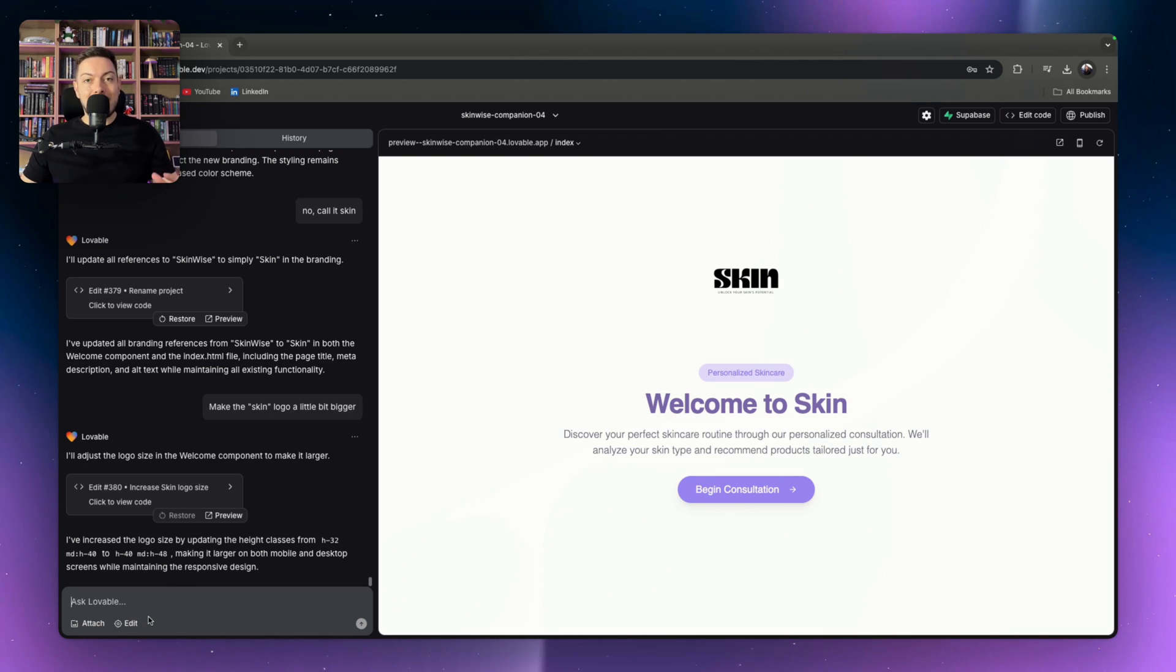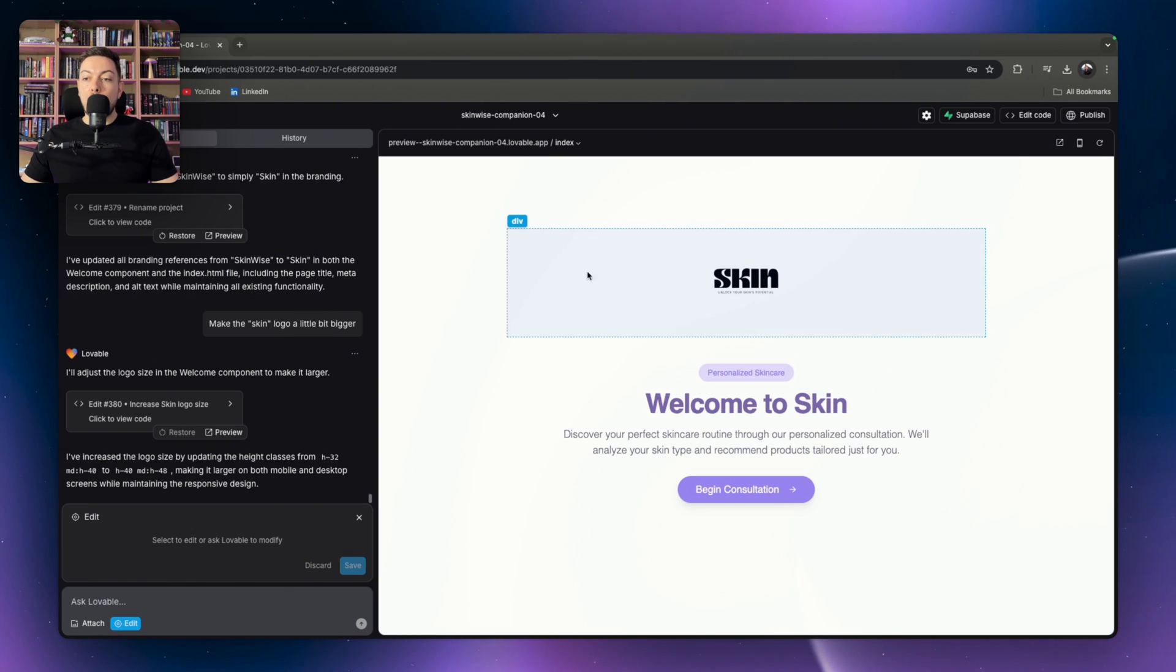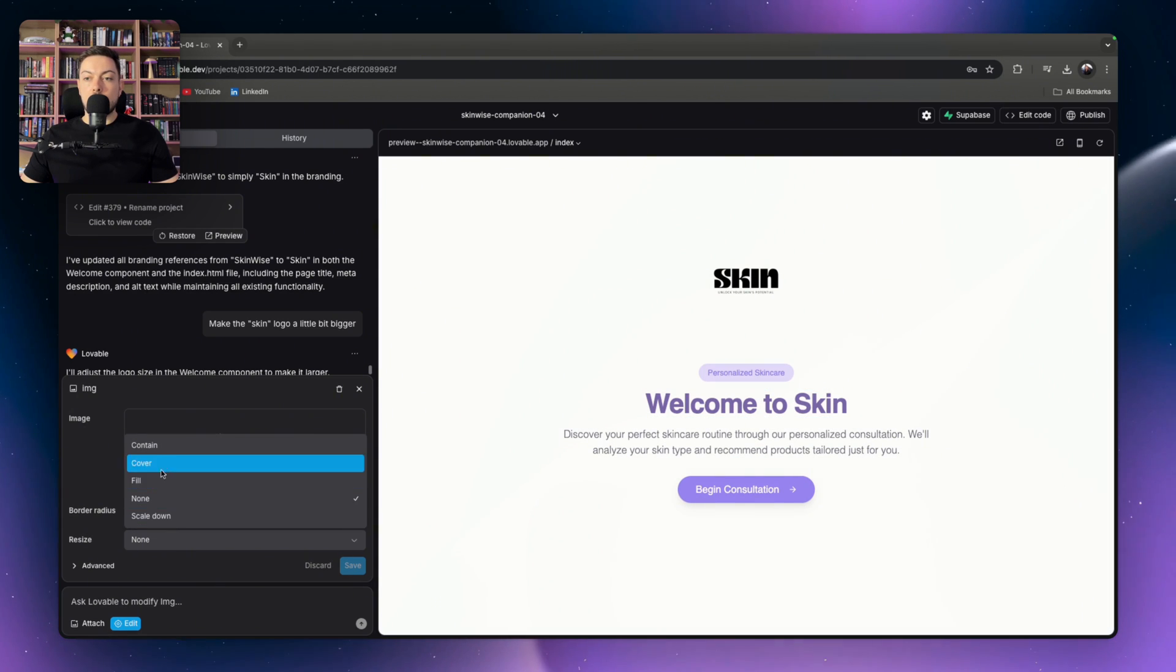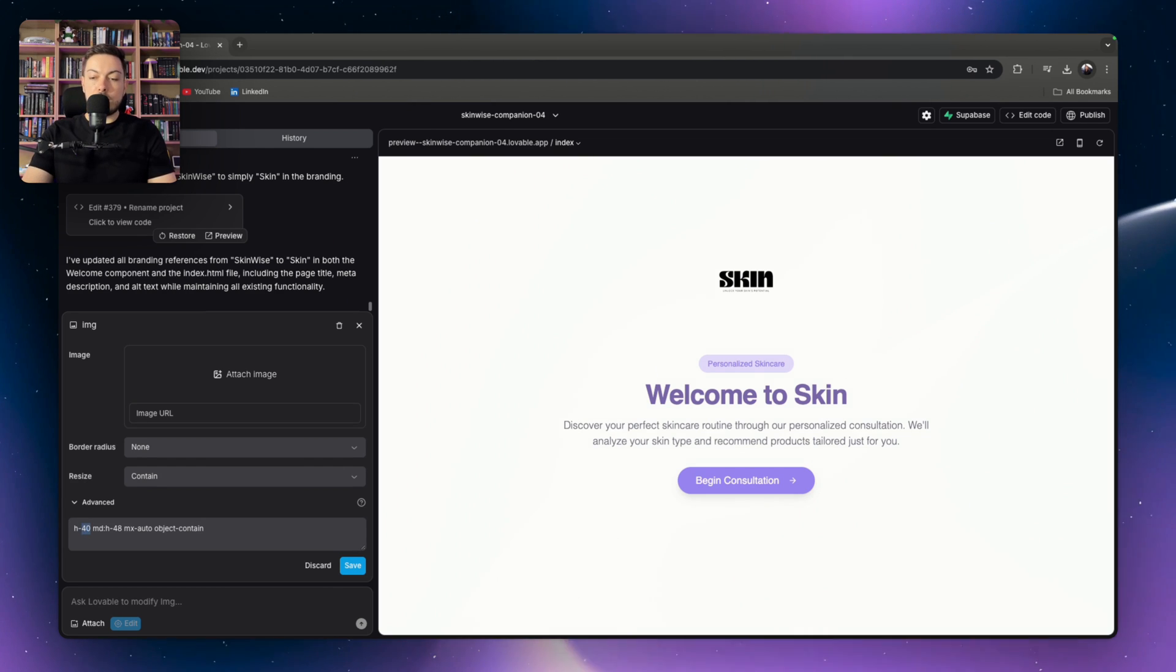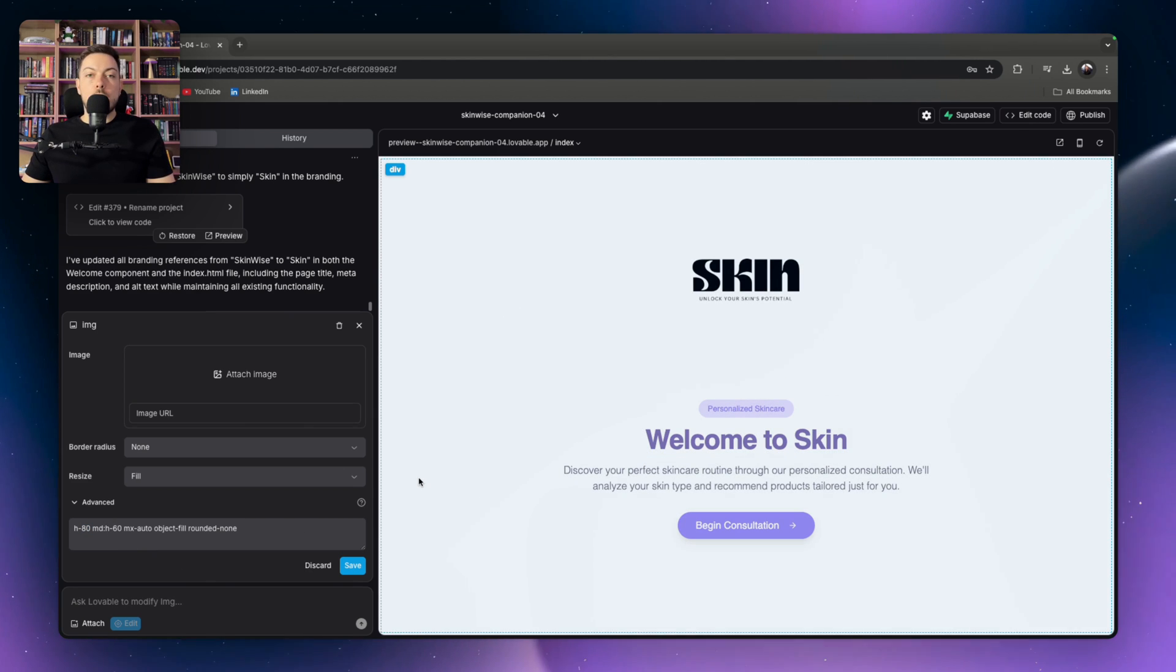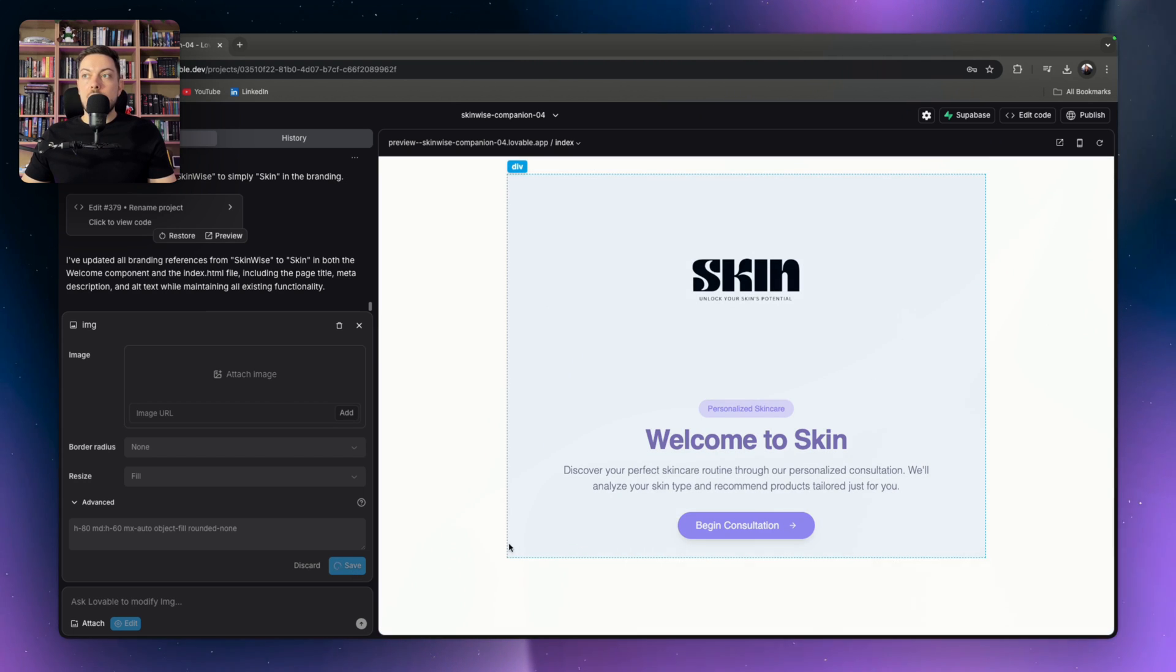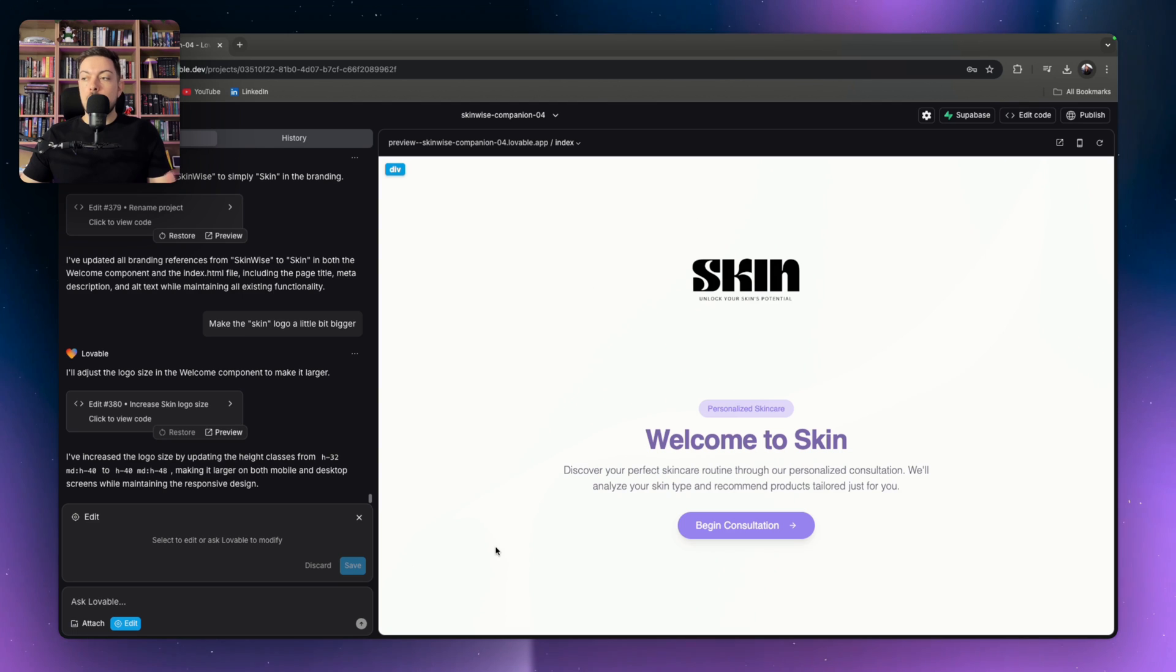So now you can just make visual edits. You can hit edits and then all the components here are editable. So we can hit the logo image and we can resize. We can go down to advanced and here you can increase the height. So instead of a height of, let's make it 80 and you see how it instantly just changes. And there you go. We've got our skin logo a little bit bigger and we can just hit save and it will save our page and we're not burning any credits.